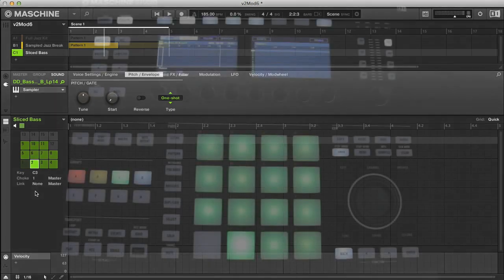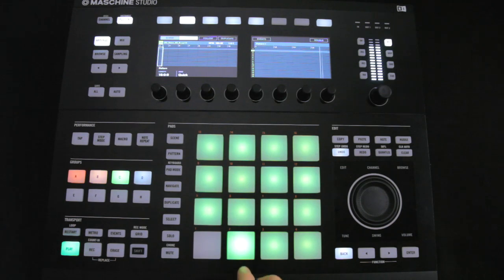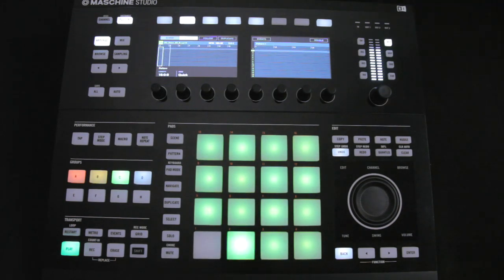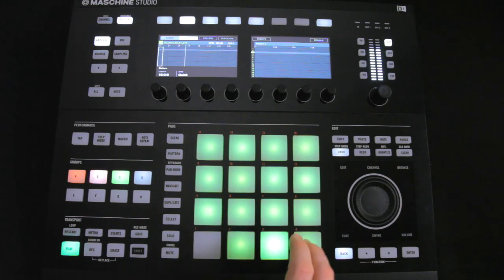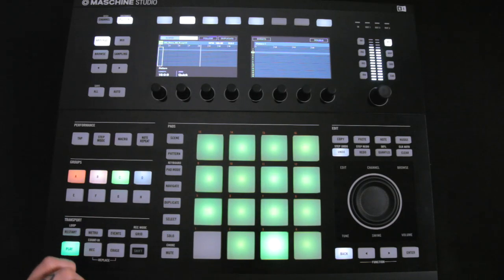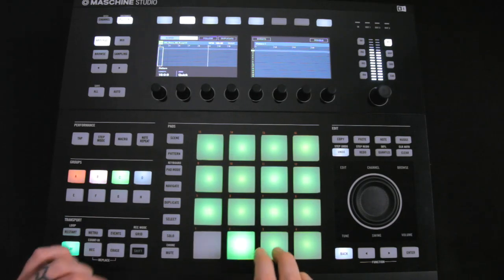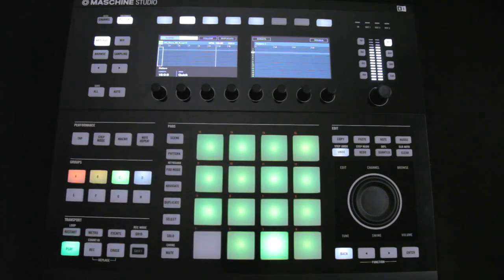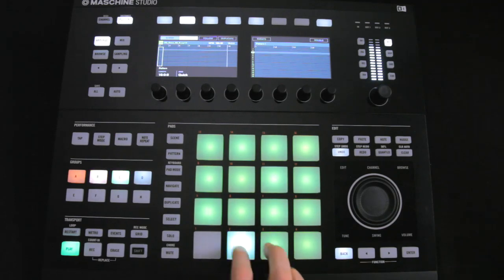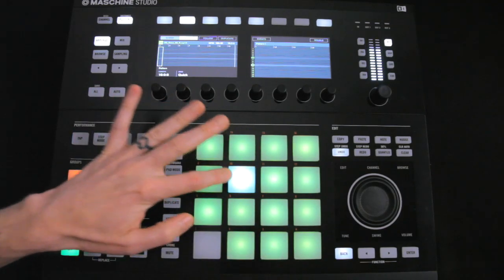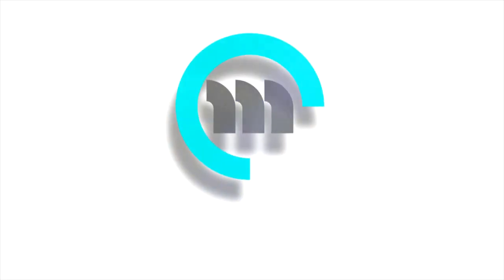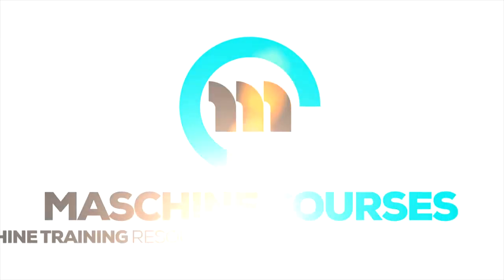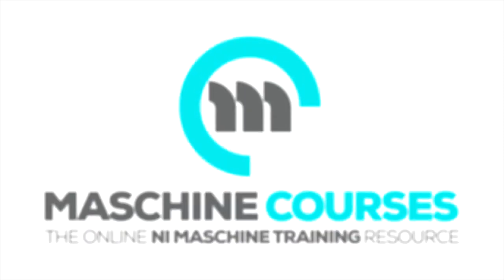So now I can record in a bass line to go with my drums.